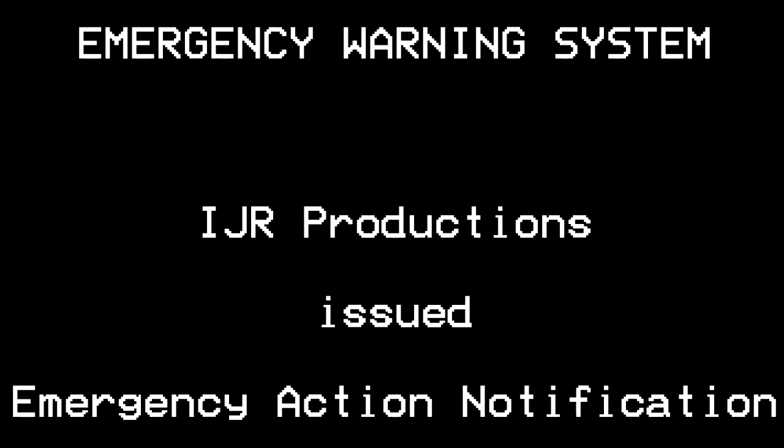This message is transmitted at the request of IJR Productions. This is not a test, repeating, this is not a test.